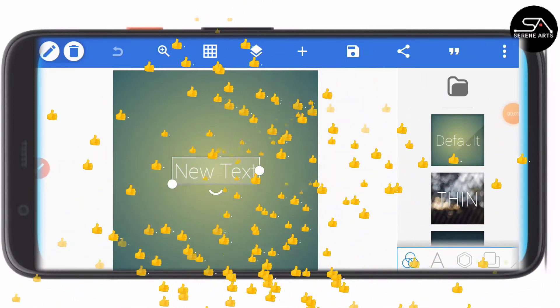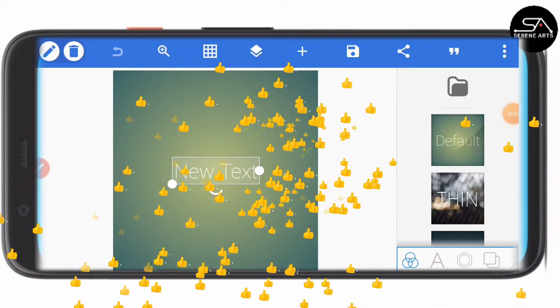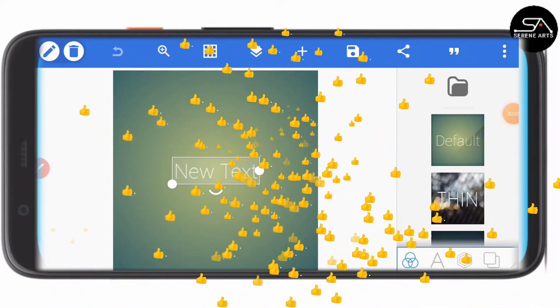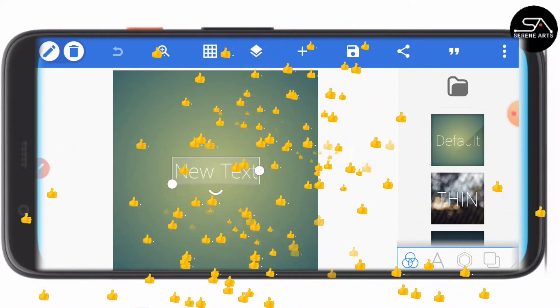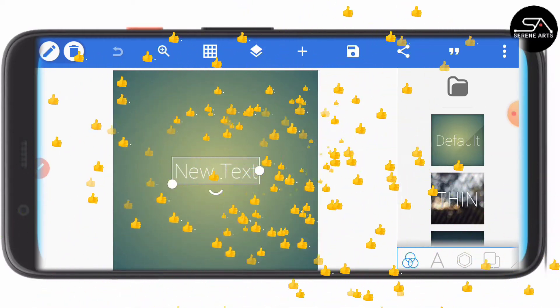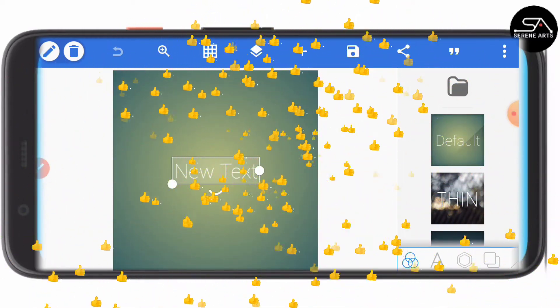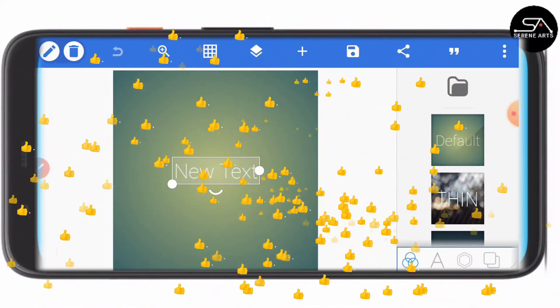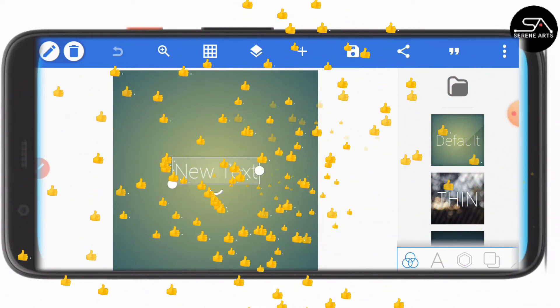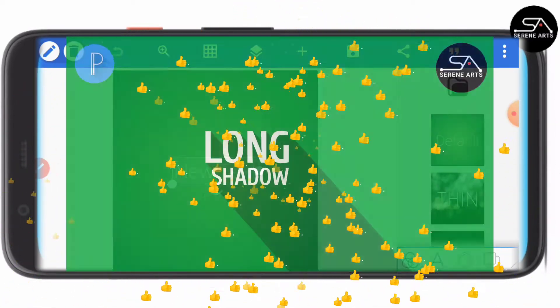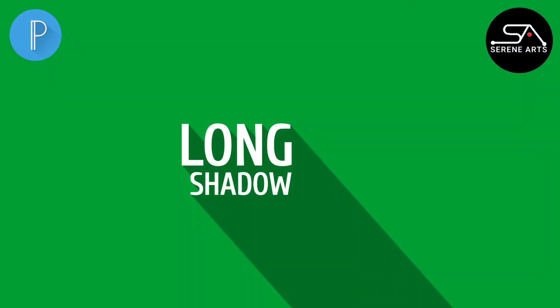Hello, you are welcome to Serene Arts, a channel meant to promote smartphone graphic designing. If you are new here, please consider subscribing, and if you are returning, thank you so much for coming back. In today's tutorial, we'll be making a 3D shadow effect in PixelLab, just like how it is done in Photoshop. Without wasting much time, let's jump into it.